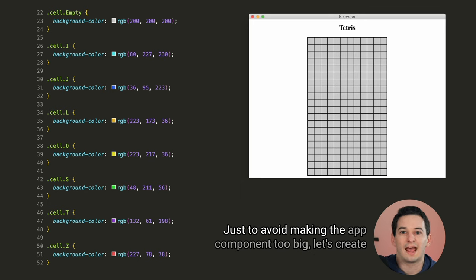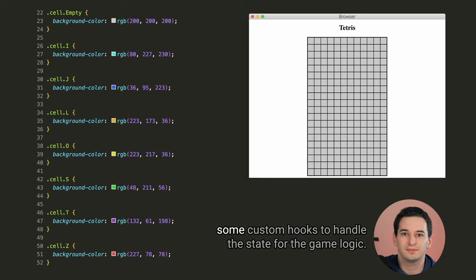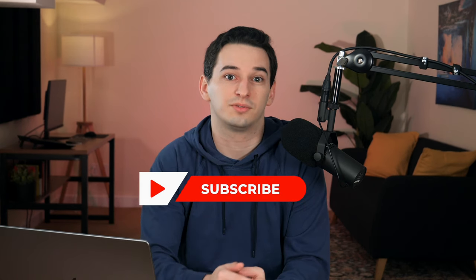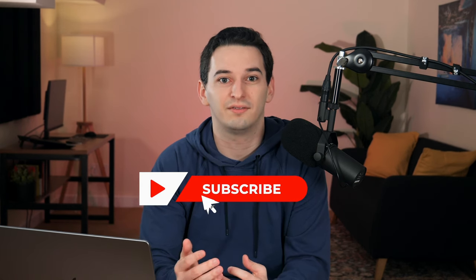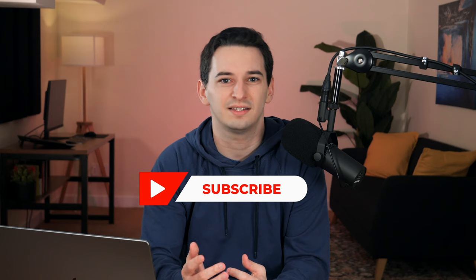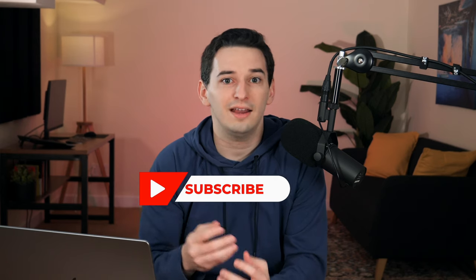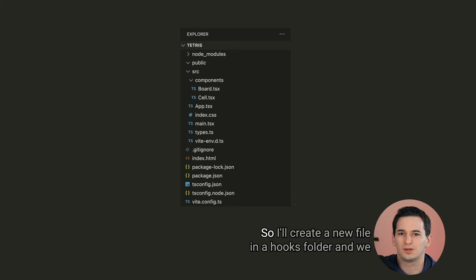Just to avoid making the app component too big, let's create some custom hooks to handle the state for the game logic. But before we can implement the hooks, an important next step is to make sure that you are subscribed if you're finding value from this content. It helps me a lot, and you get to keep up with all of the future videos. Sounds like a no-brainer to me.